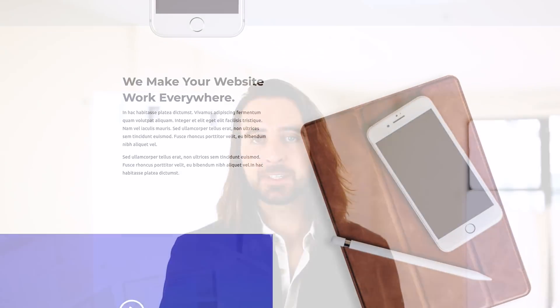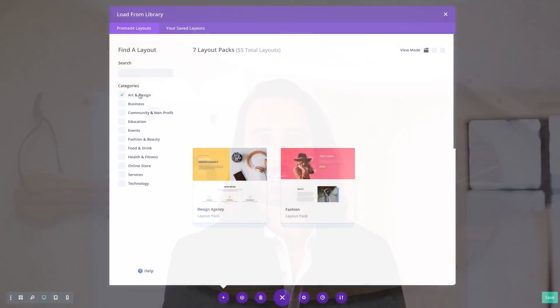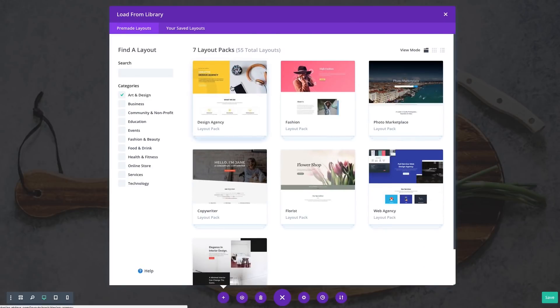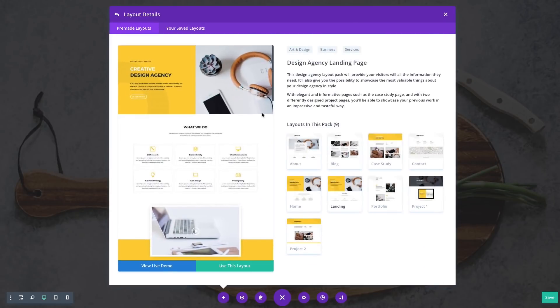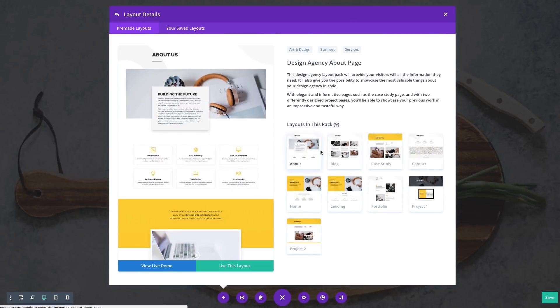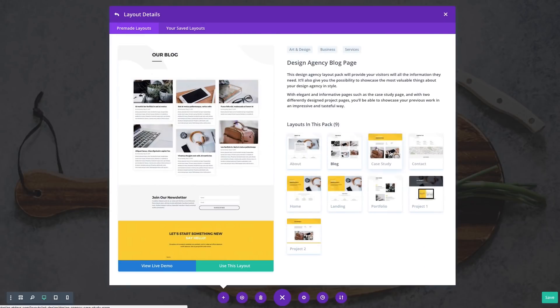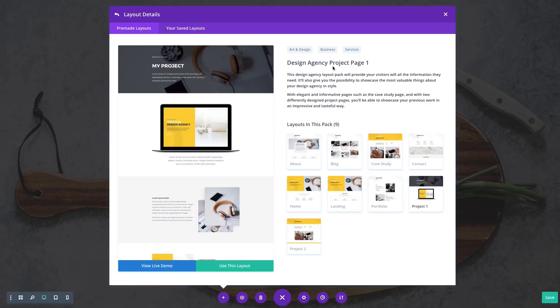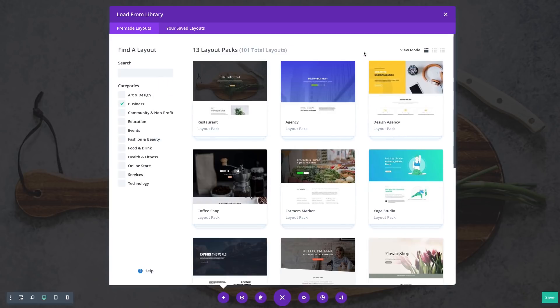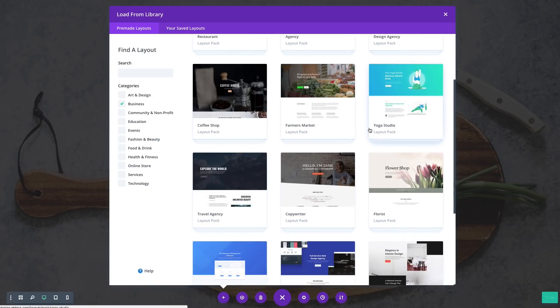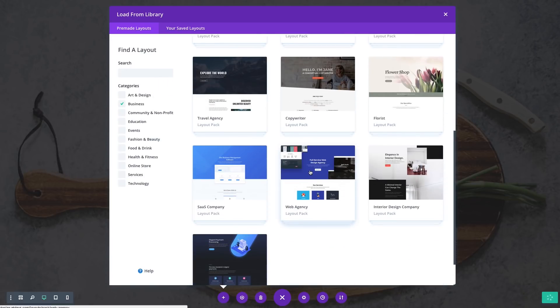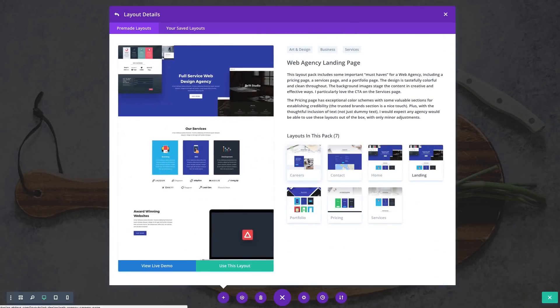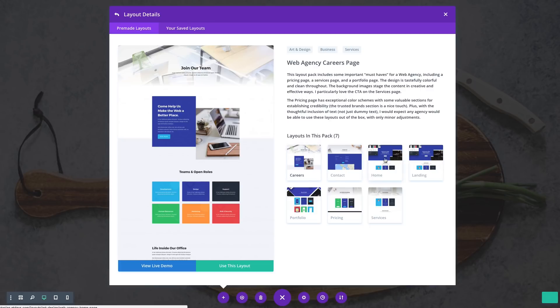Divi layouts are organized into complete website packs with each pack including seven to eight individually designed pages suited for each particular type of website. These packs are designed in a unique and cohesive style that can be modified to meet your needs.